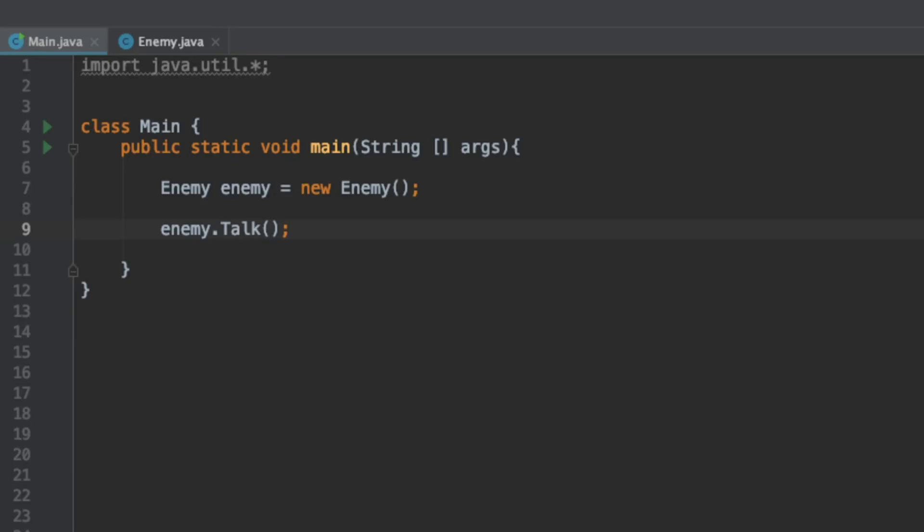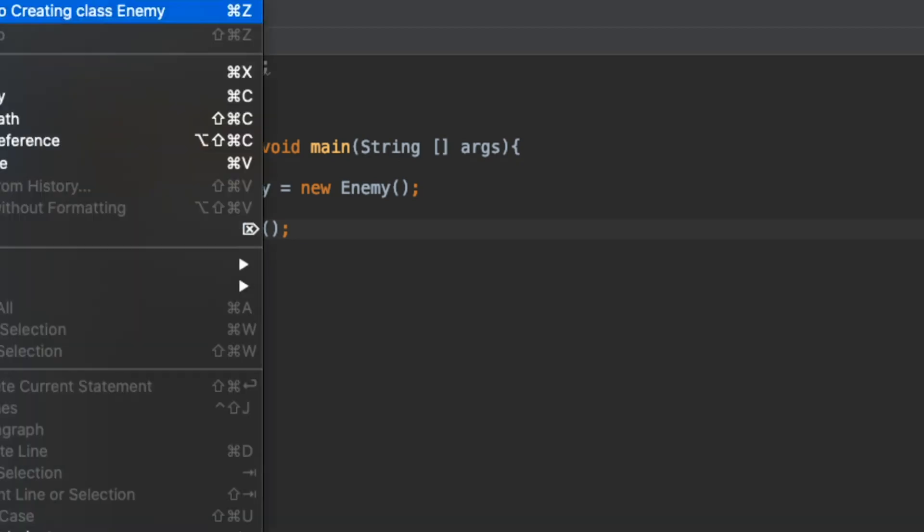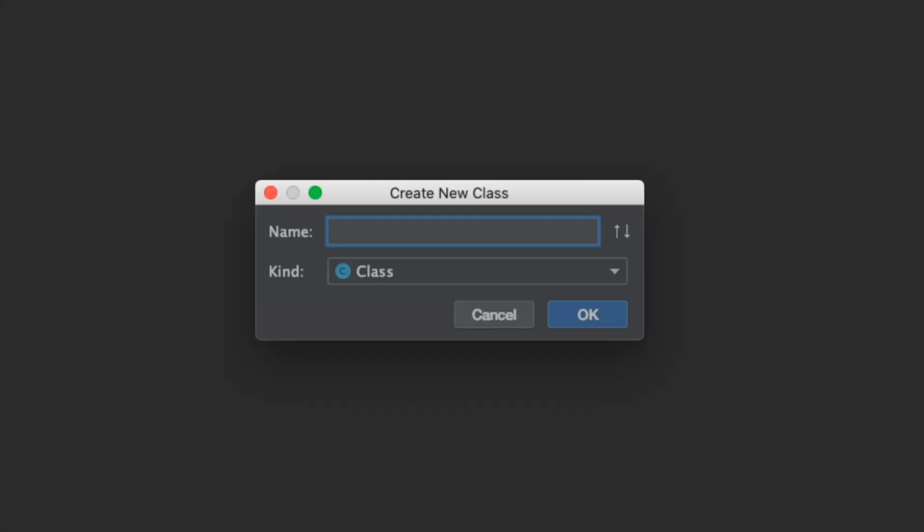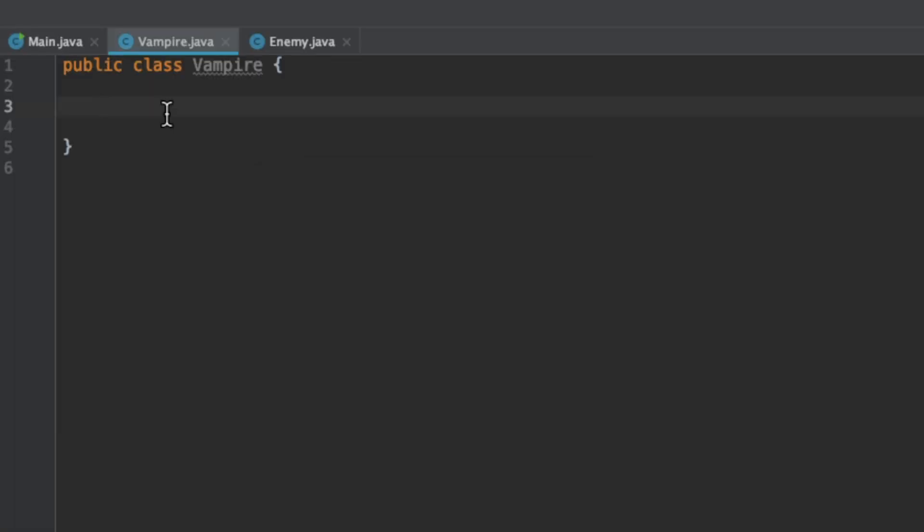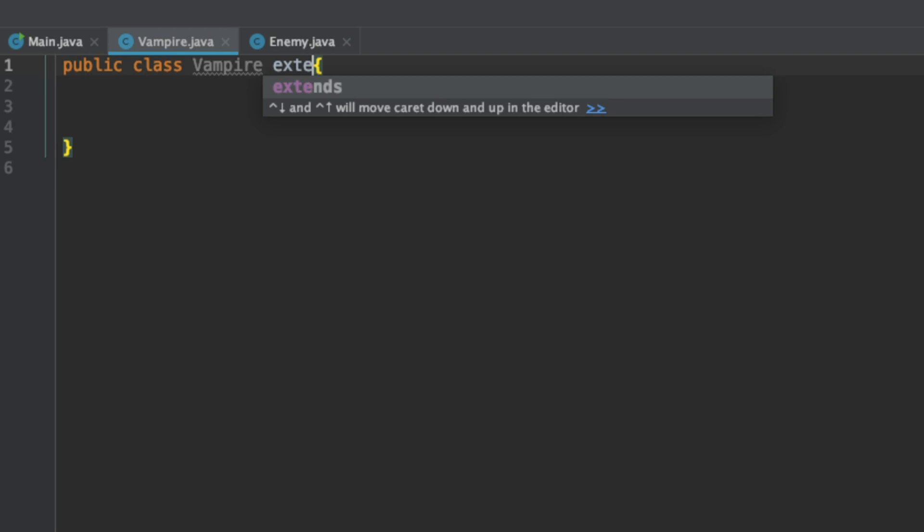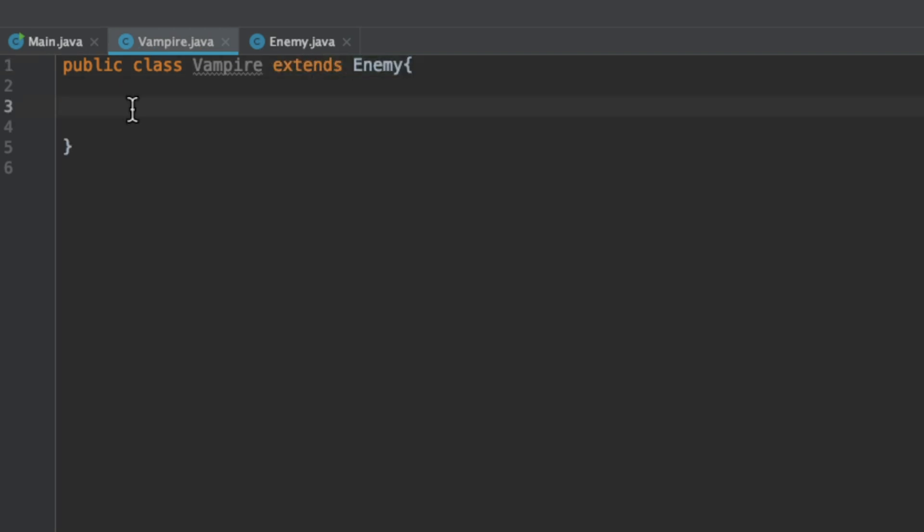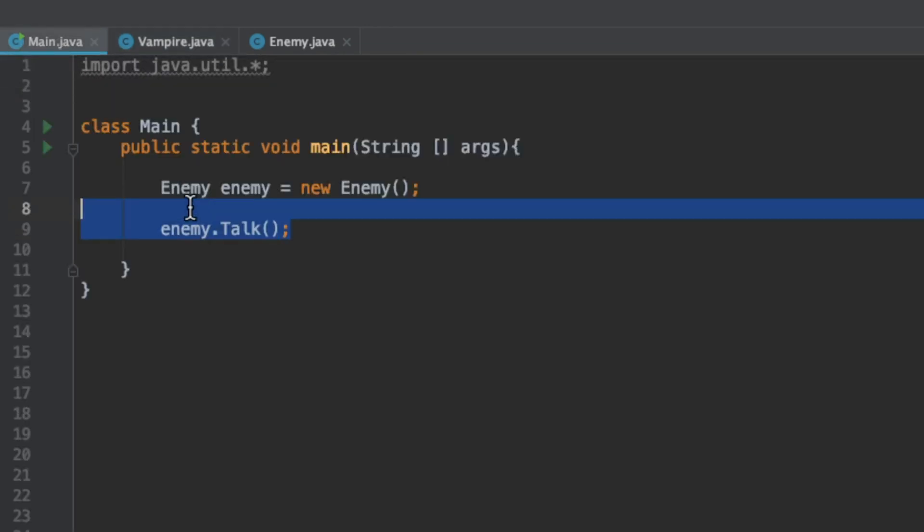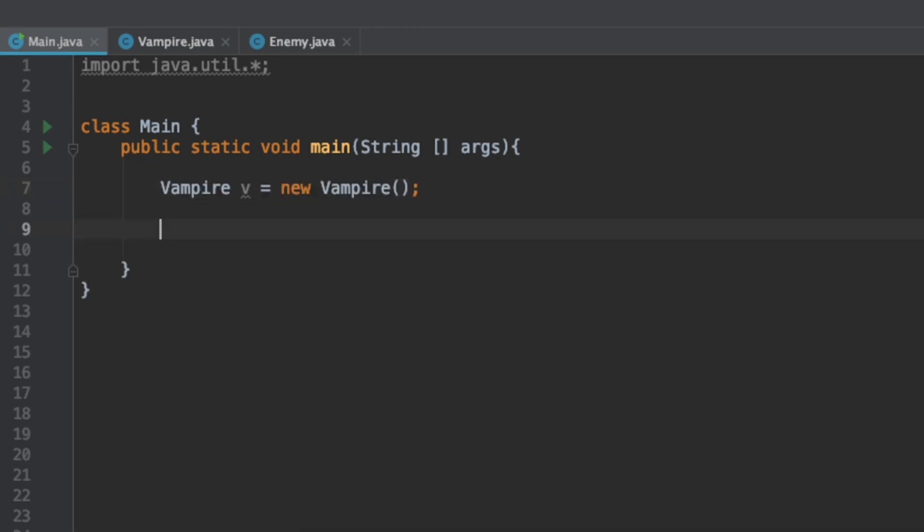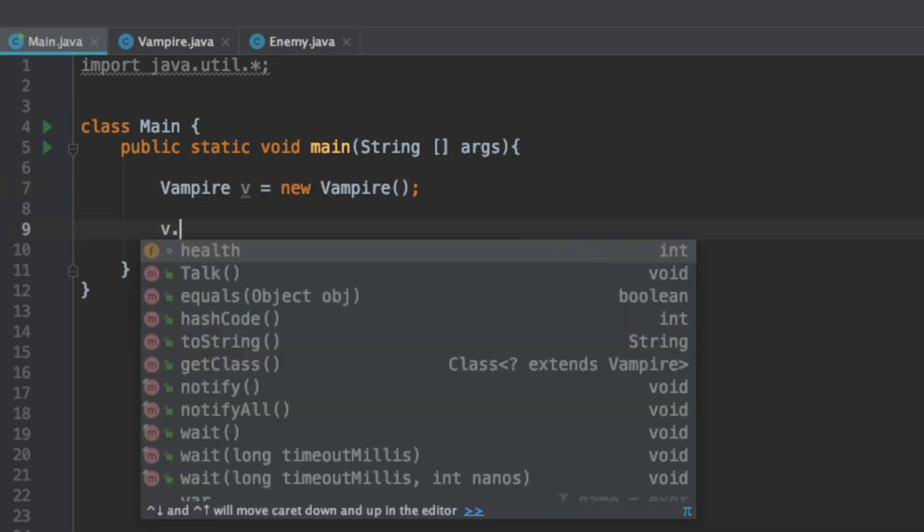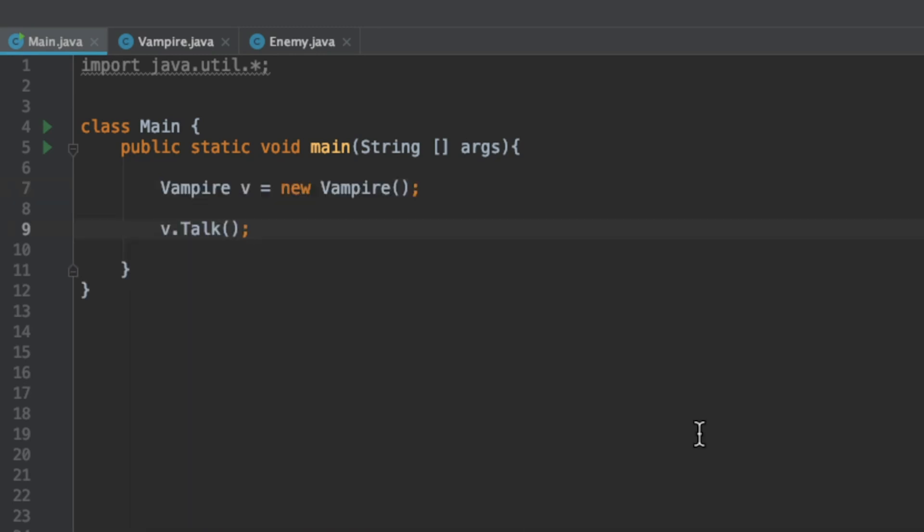Right now we have this Enemy class. Let's create a new class, say we want to have an enemy that's like a vampire. We want to take that Enemy class and expand upon it with our Vampire class. In Java we just say extends Enemy. This class is completely empty but if we create a vampire object we see that v.talk exists.